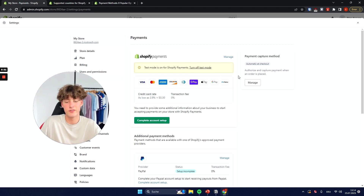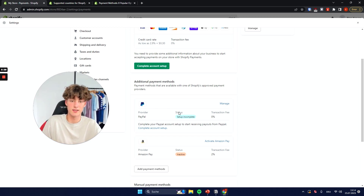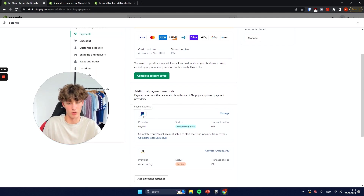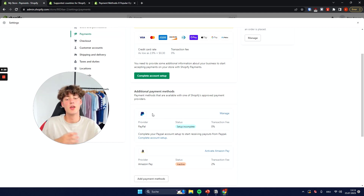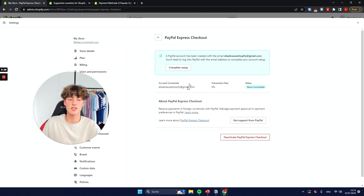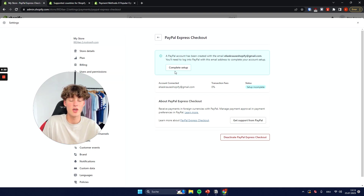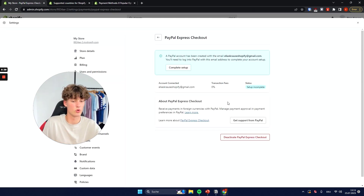However, there are also tons of other different payment providers and methods you can start using, like PayPal. I would actually recommend getting started with Shopify Payments first — if it's available in your country — as well as PayPal. A lot of people are more familiar with PayPal and want to pay with it, and PayPal also has a transaction fee of zero percent. The setup is super simple: just click on Manage, then Complete Setup. They've basically already created a PayPal account for your store and you'll just have to go through the normal PayPal setup, which won't take long.